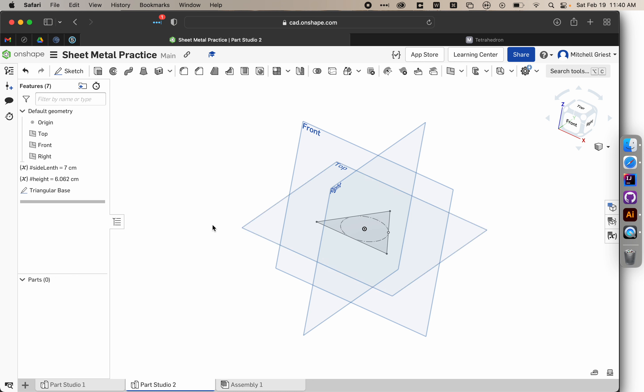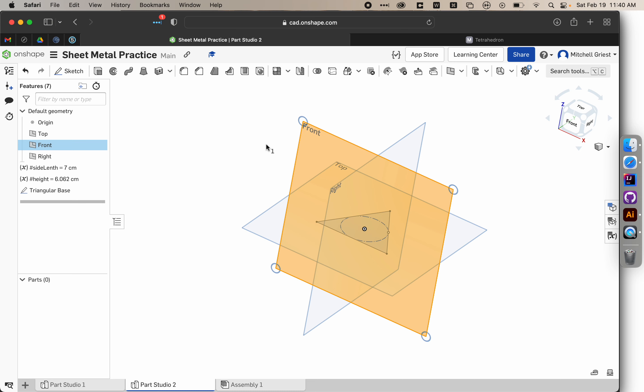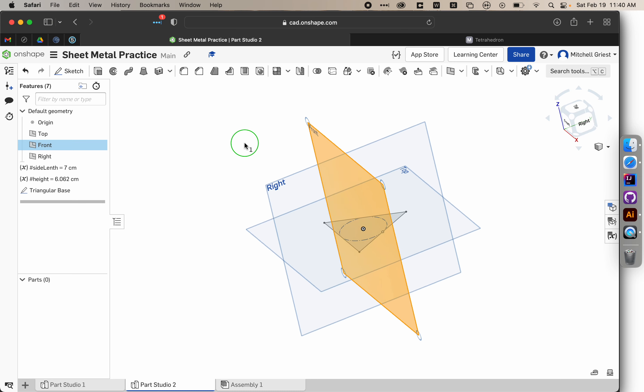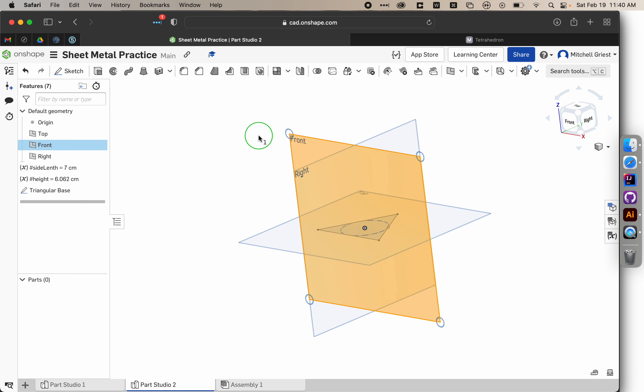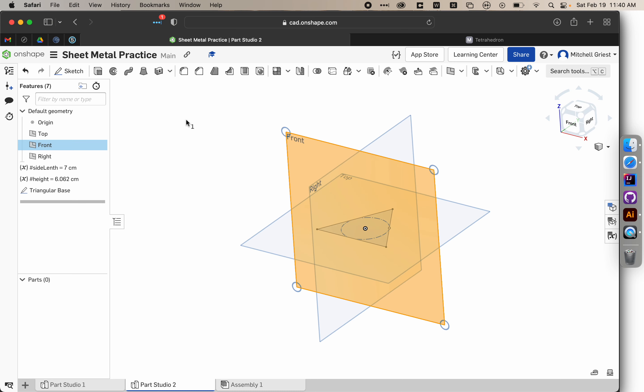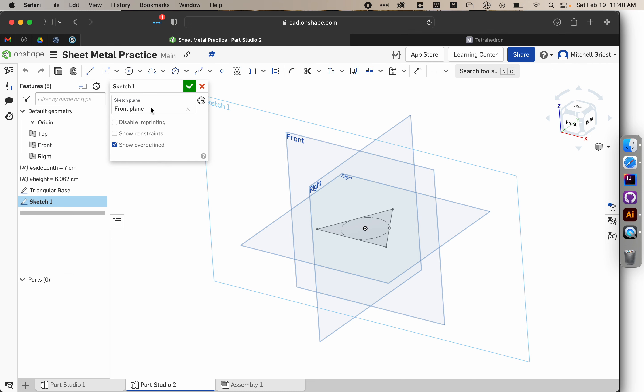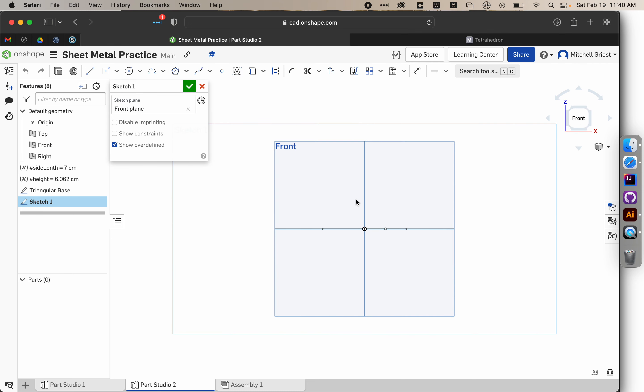Now what we need to do is define a point directly above the center of this triangular base, which is why we centered it on the origin. And that point needs to sit up height centimeters above this plane. So we're going to click on the front plane, which you'll notice bisects the top plane, and we'll say a new sketch. And again, hit N so we can look at it straight on. And we'll use this Point tool to add a single point. This is an infinitely small theoretical point, just like in math.